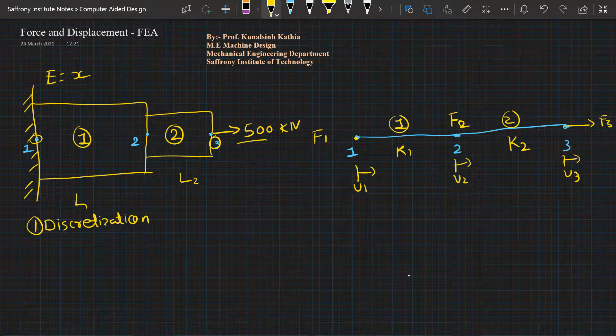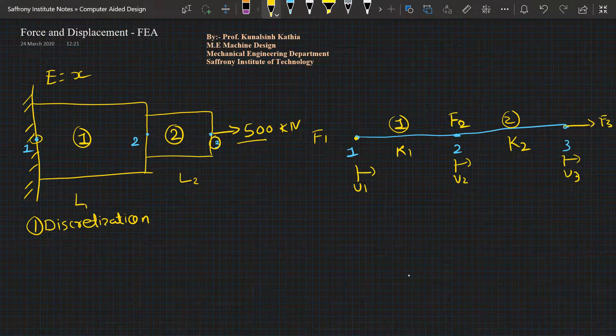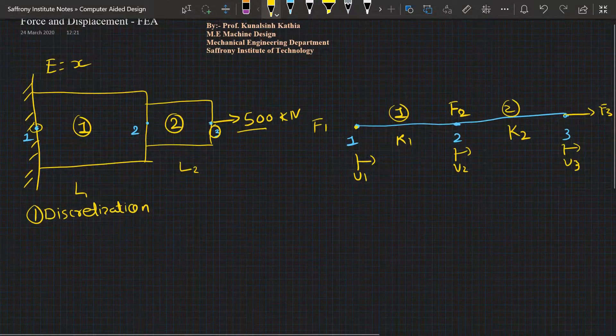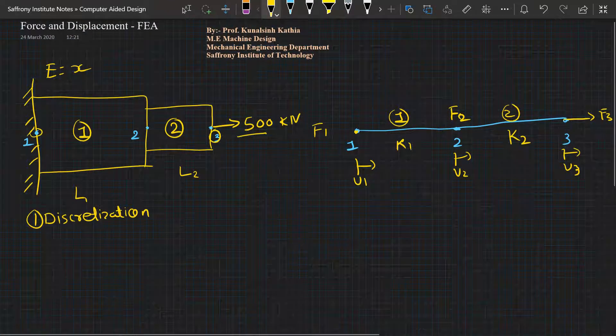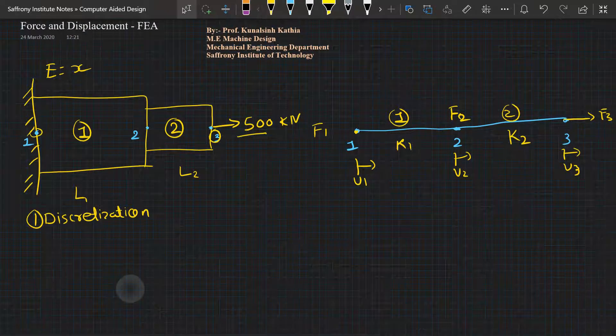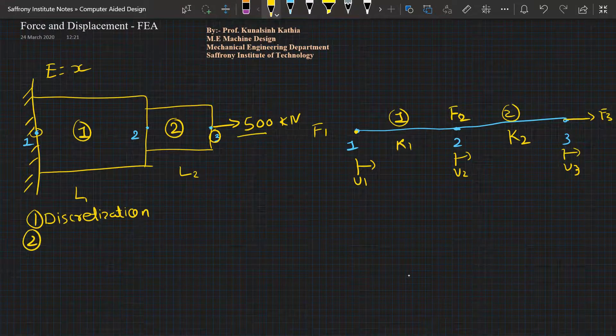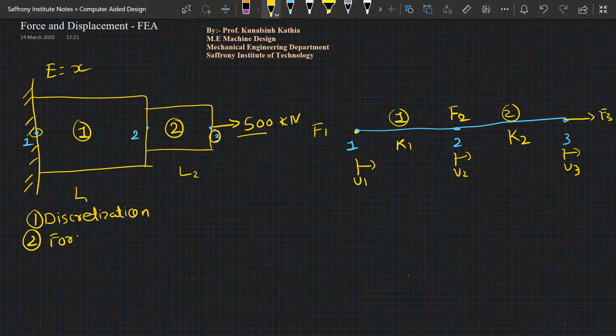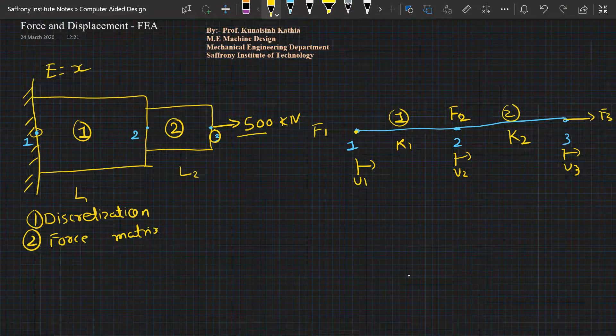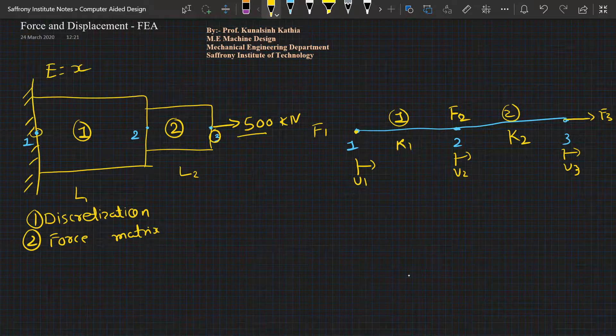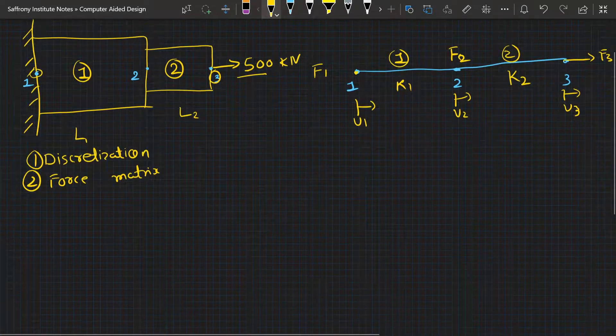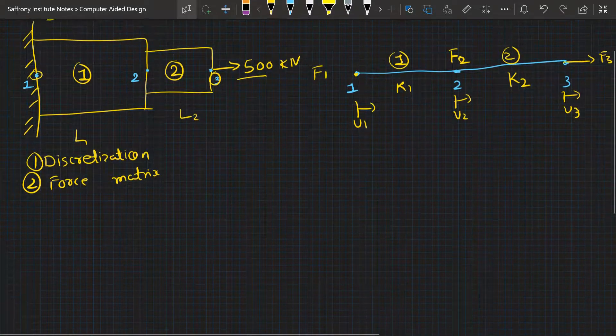Now we will define the force matrix. Second step will be the force matrix. Force matrix is nothing, it is very simple. Force matrix means how many forces we are having: F1, F2, and F3.